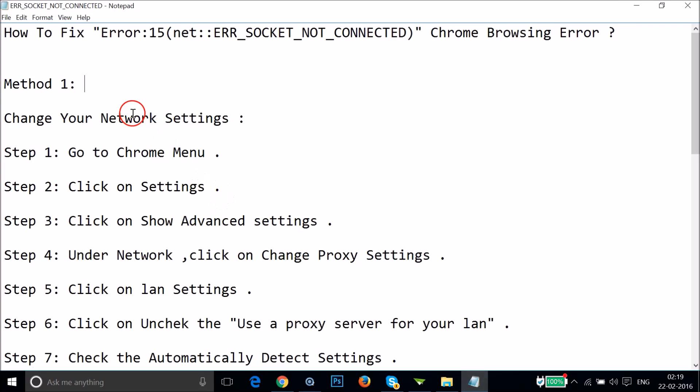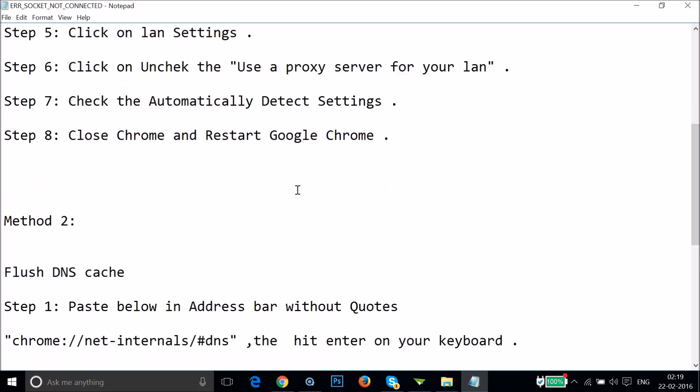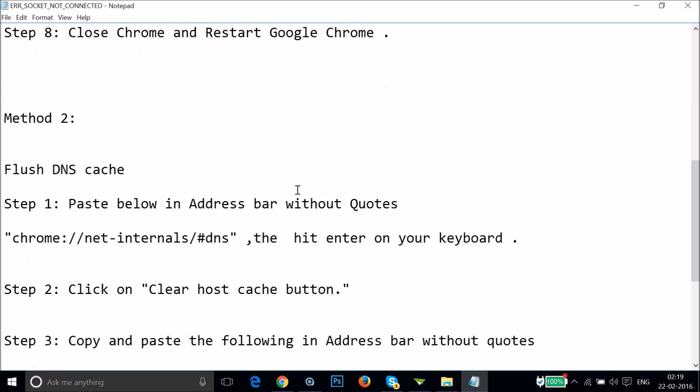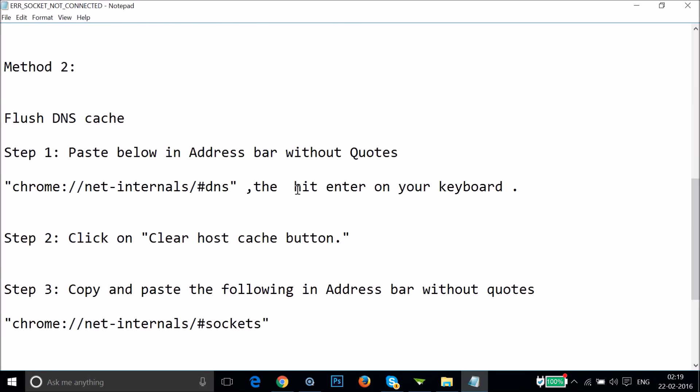If you tried Method 1 and it doesn't work for you, then you can try Method 2. In this method, you have to flush the DNS cache.